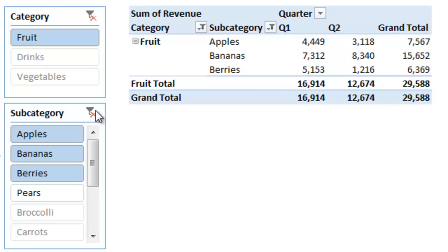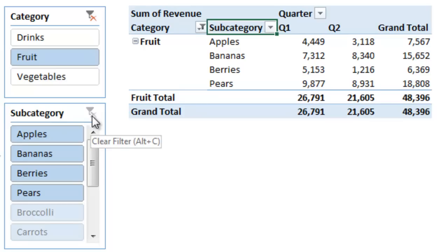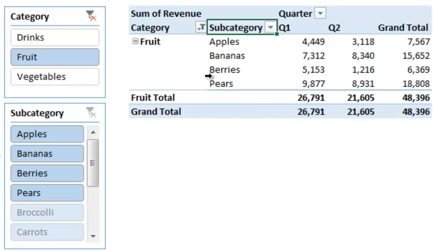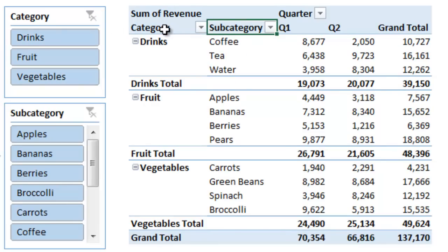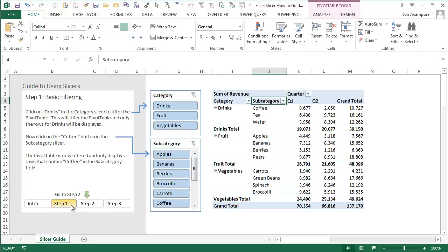This button in the top right corner of the slicer clears the filter completely. If I click that, the filter will be cleared for the subcategory, and you can see that all subcategories within fruit are displayed in the pivot table. You can do the same with the category filter to clear that, and now we're back to showing everything included in the pivot table. That's a quick introduction on how to use slicers. This interactive guide can be downloaded at ExcelCampus.com, and it'll guide you through how to use slicers step by step.